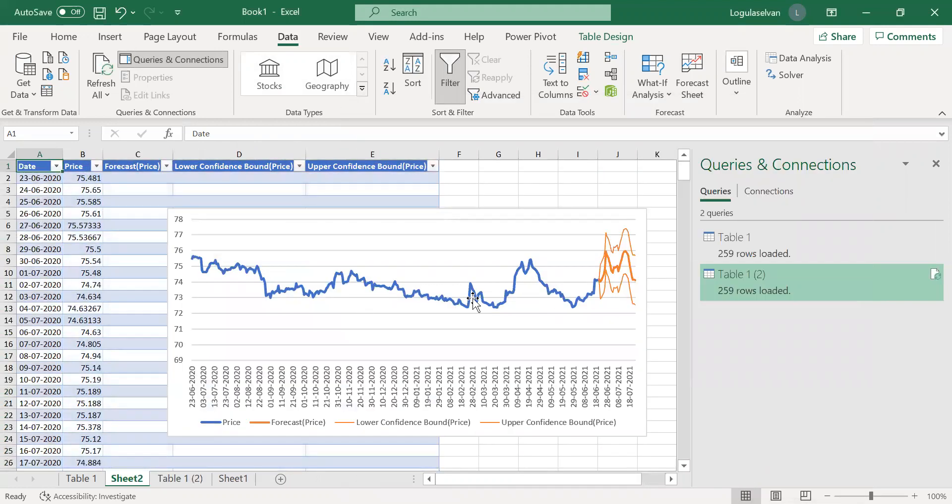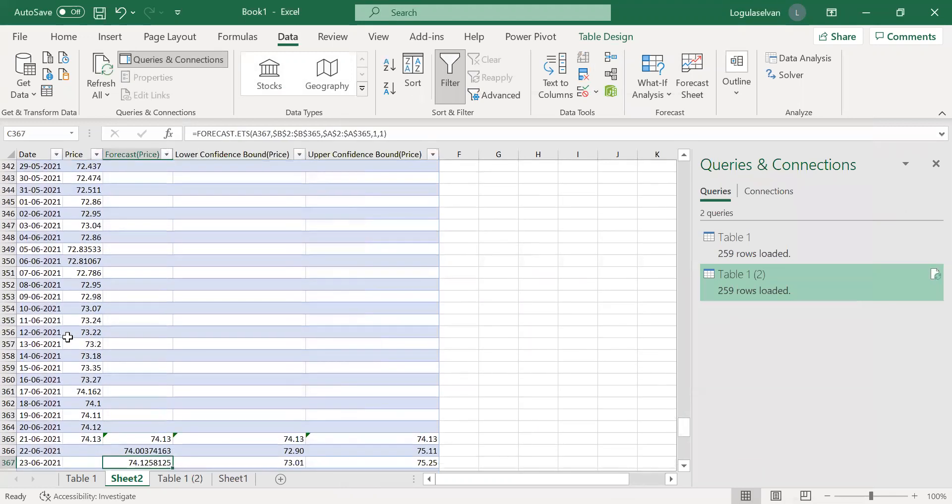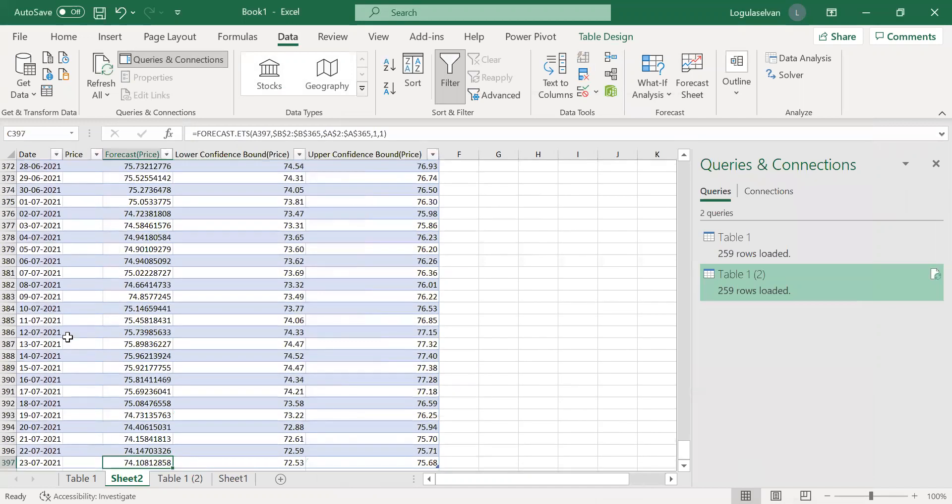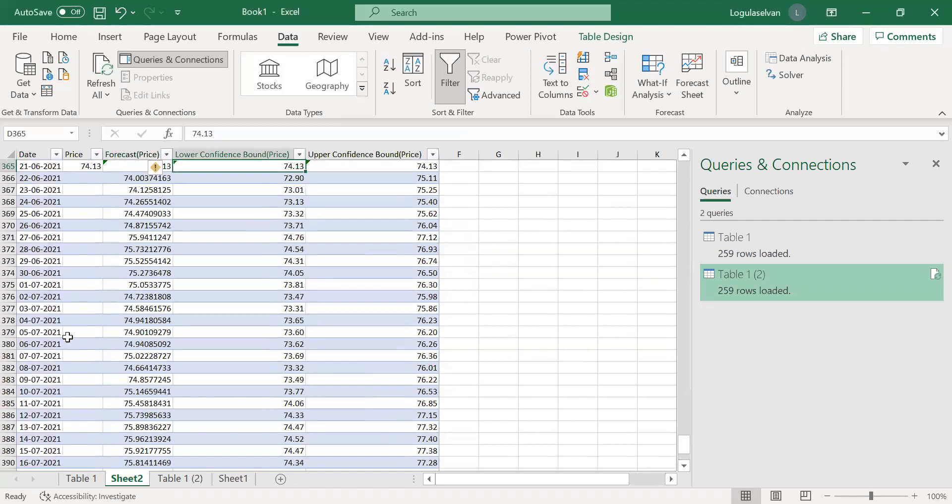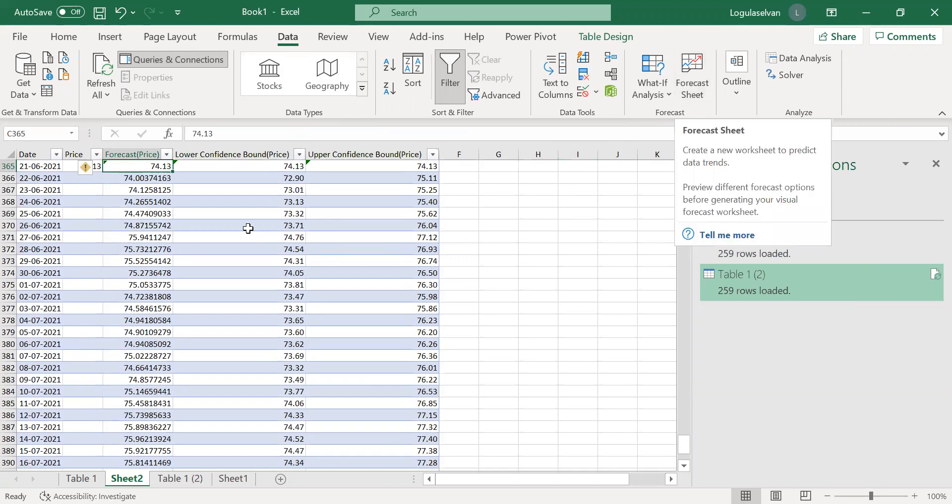So you can see these are the forecasted values. See, column C is the forecast price which starts from 22nd June and the forecast is available up to 23rd July. This is the lower and upper confidence level. So this value is output of 95% confidence level. So you can vary the confidence level also if you wish.